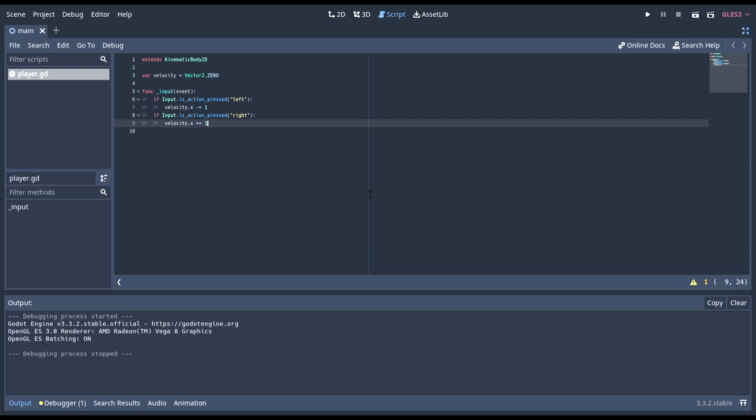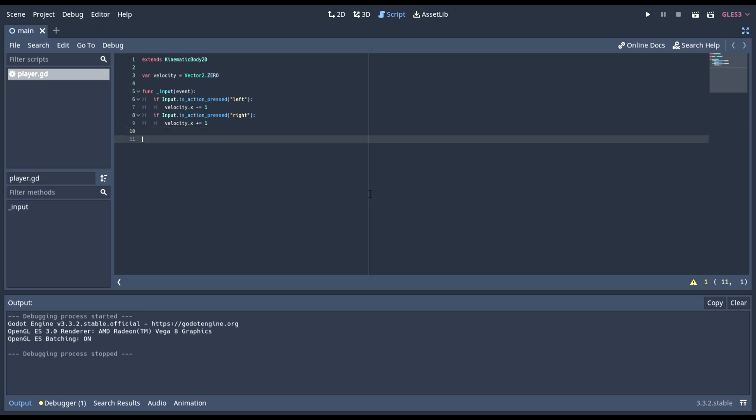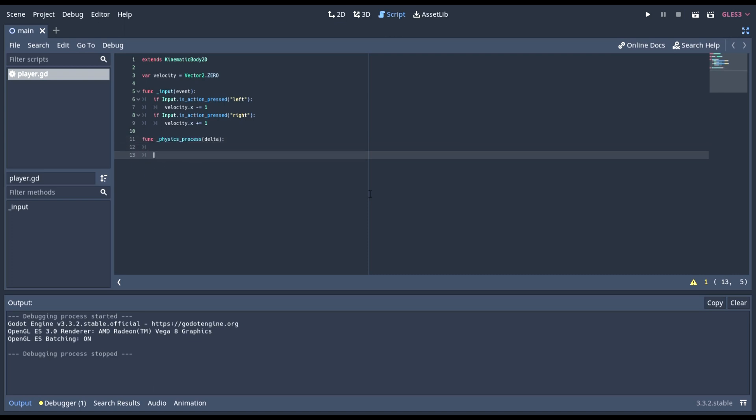Now, if we try this out, it will not move. This is because we're calculating the velocity, but we're never applying it. So, to apply it, we're going to need to do this exact function. Then, in here, move and slide.